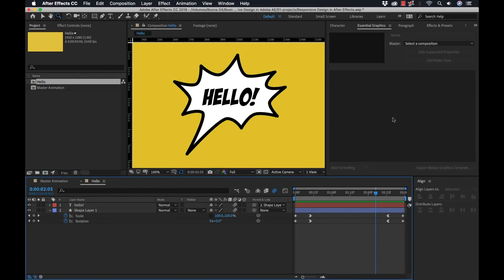Hey everyone, so Adobe After Effects 2019 is coming out very soon and it has a ton of cool new features. One of my favorite new features is this responsive design for time. Now this gives you really tight control over your animations. So let me show you how and why we would want to use this.